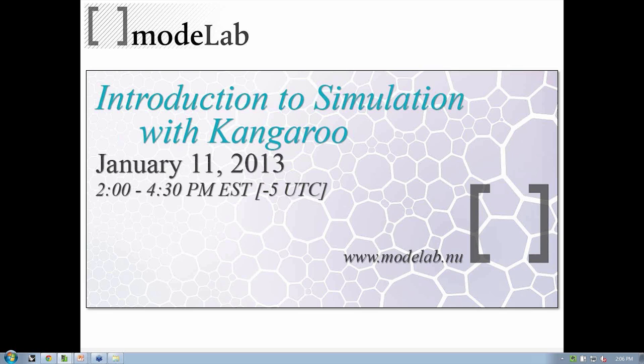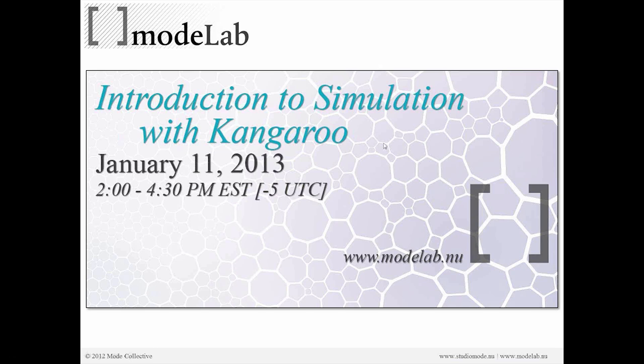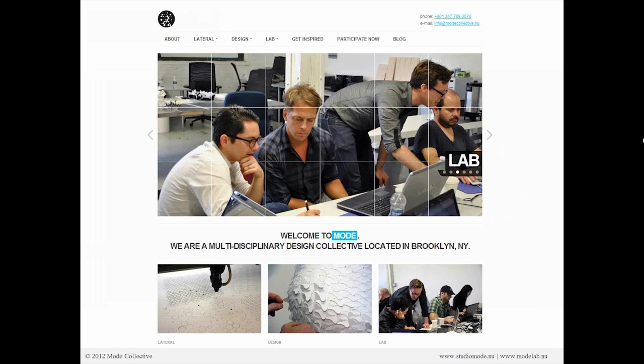I'm Gil Akos, and here with me is Ronnie Parsons. We are Mode Collective, a multidisciplinary design collective located in Brooklyn, New York.